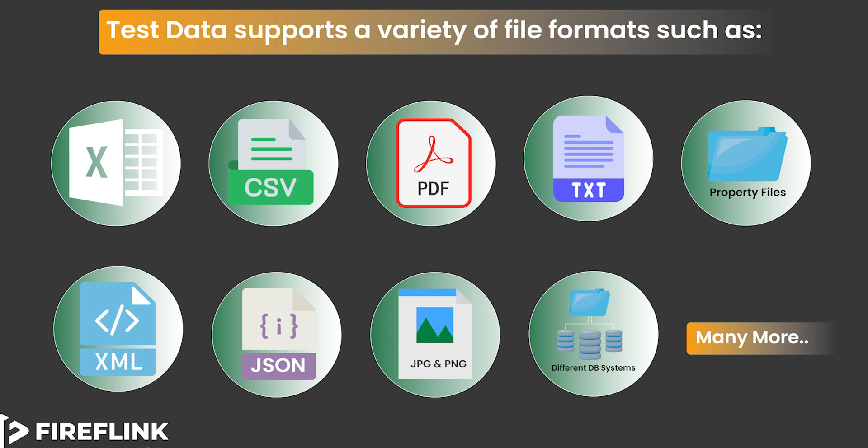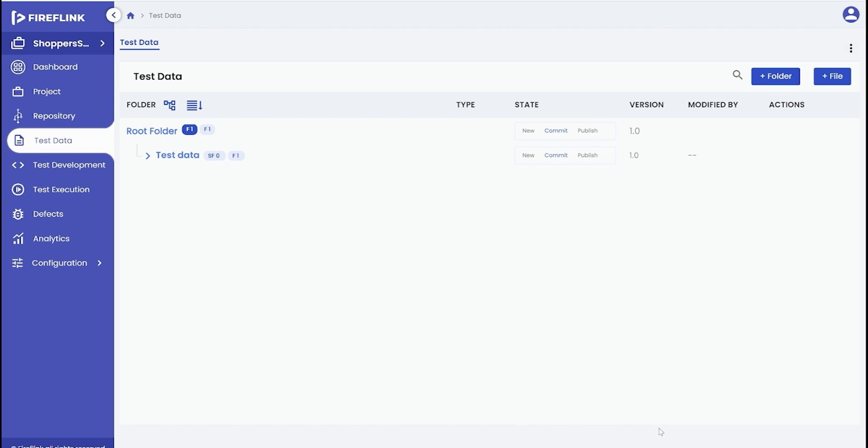In the test development section, users can leverage the built-in NLPs to perform actions on uploaded files. In this demonstration, we will showcase the process of uploading an Excel file containing data and perform iterative script automation to validate a test scenario.